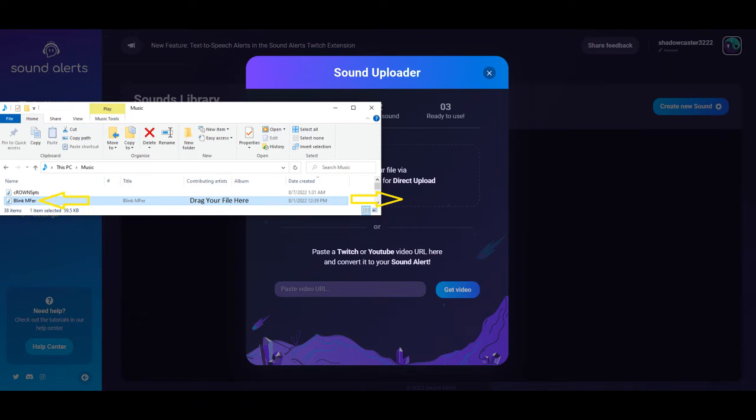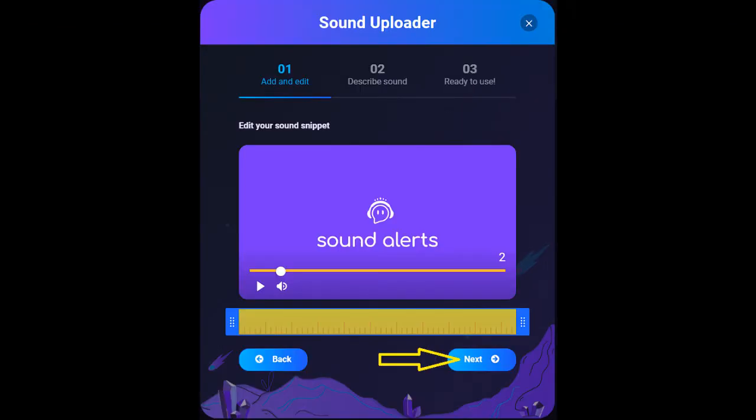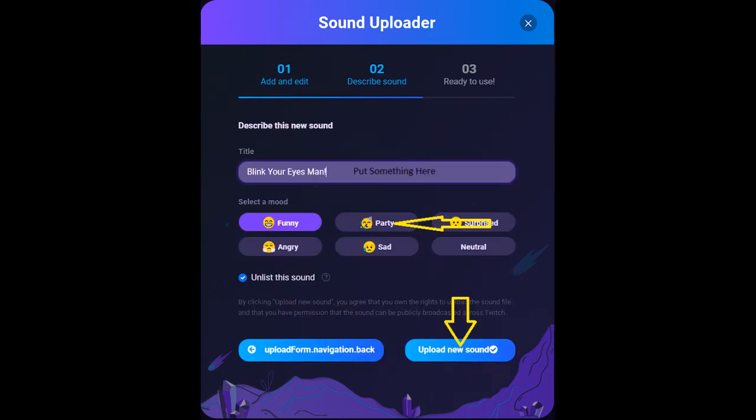Once you've dragged your file over, you'll preview it, make sure it's right, give it a nickname on the next page, and then click a mood that it is. Then you want to upload the sound.